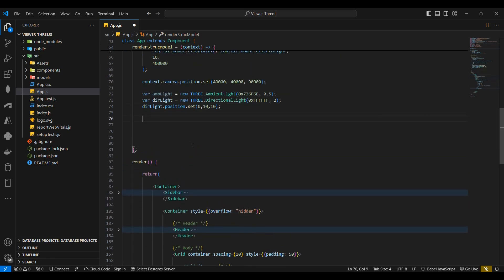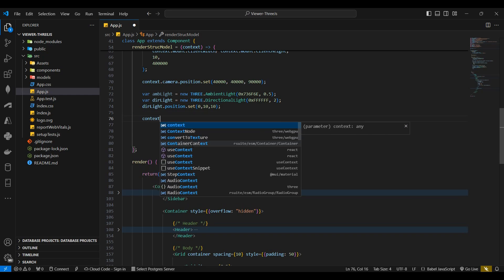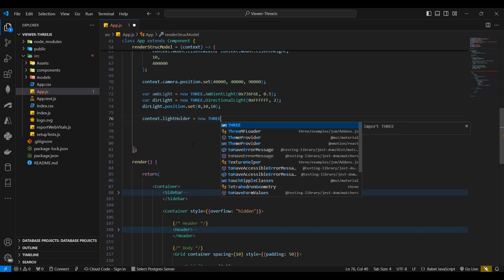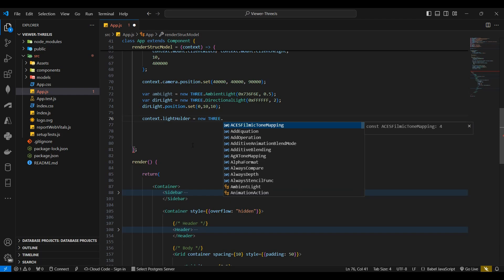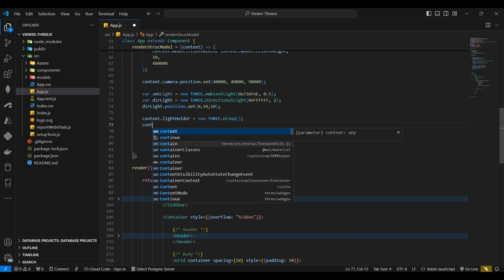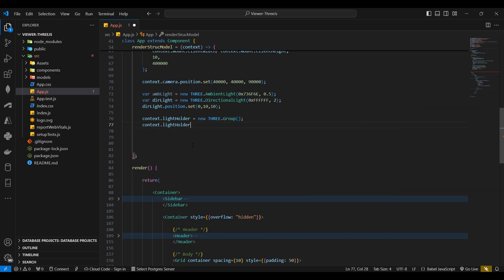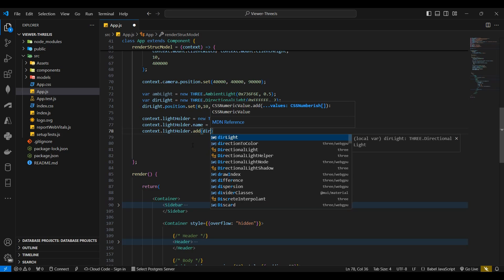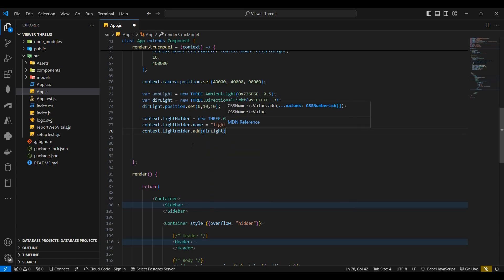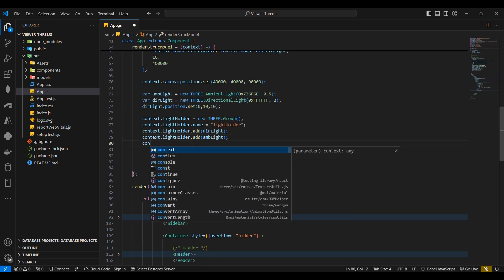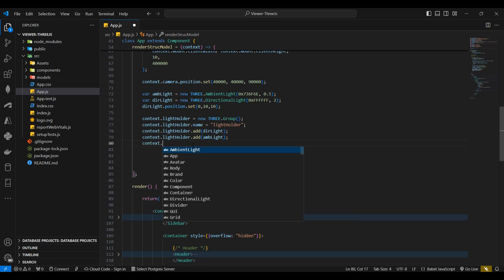I'll then declare a new group named light holder. This is very useful when working with group objects. I'll set the light holder name. I'll then add the directional light and the ambient light to the light holder group. And lastly I'll add the group to the scene.